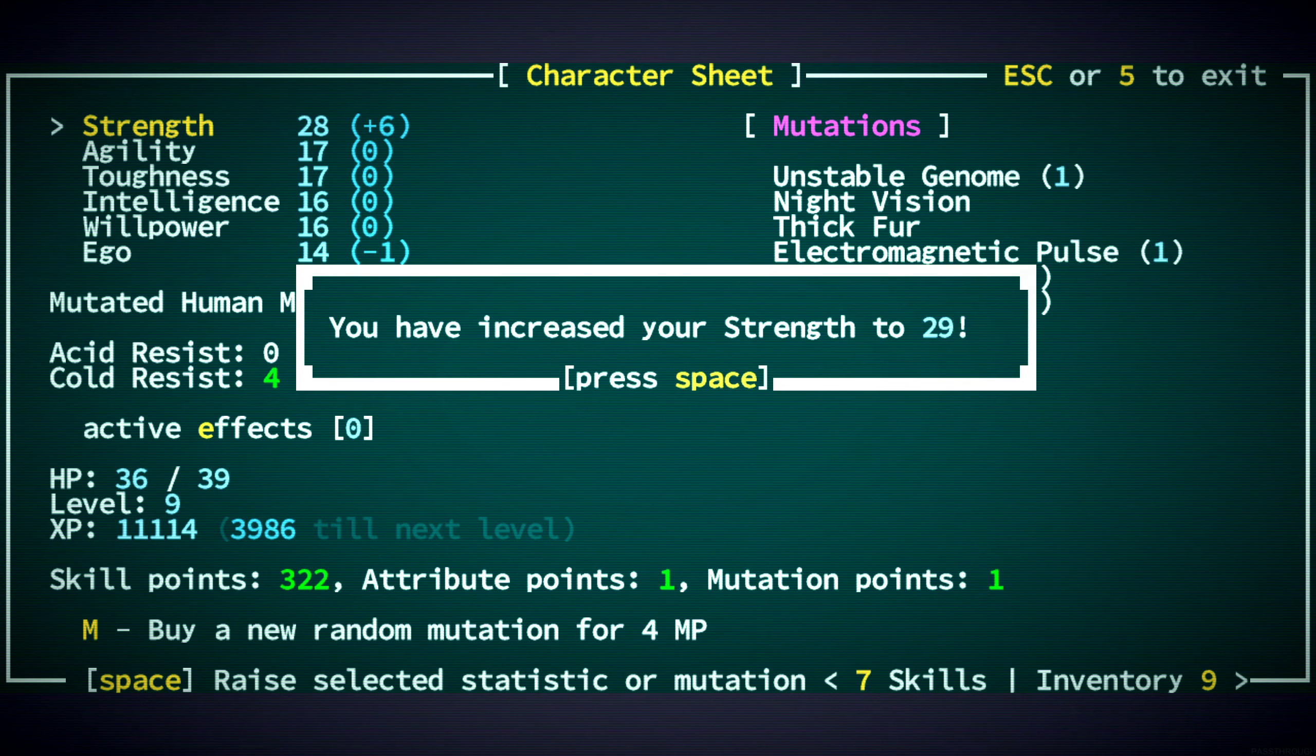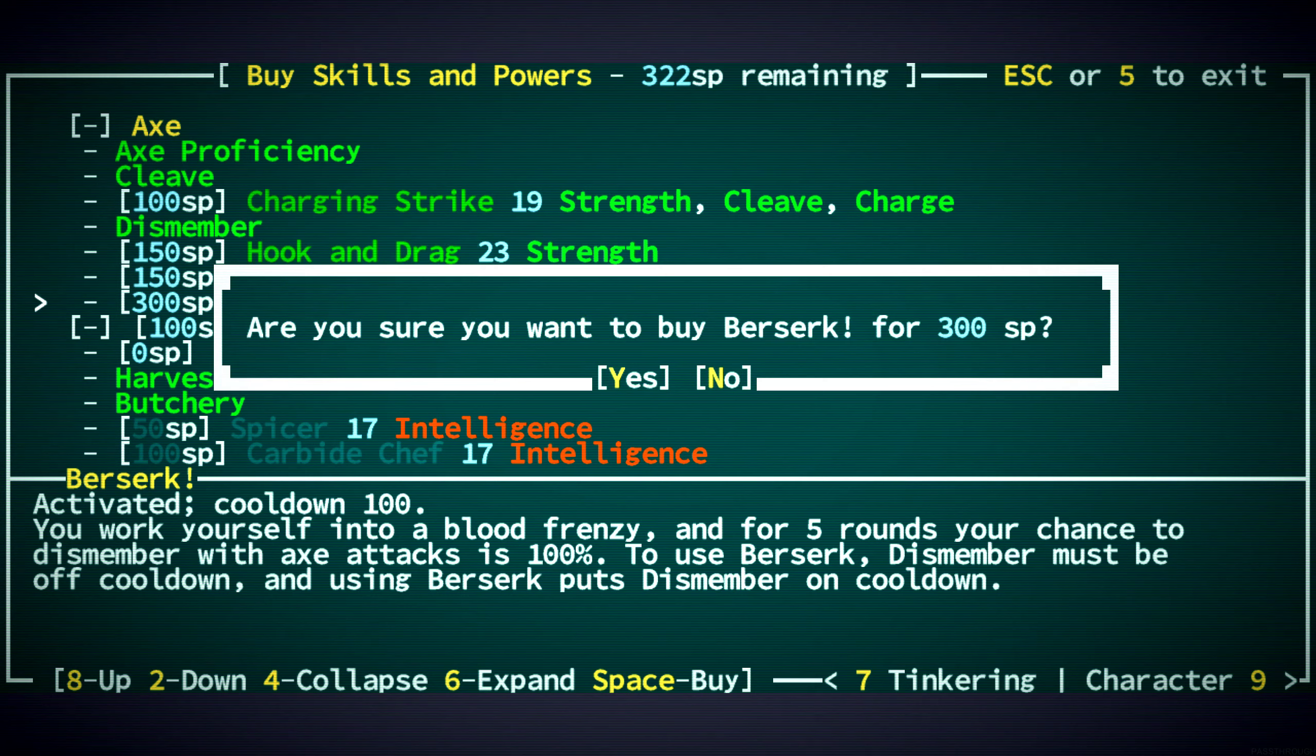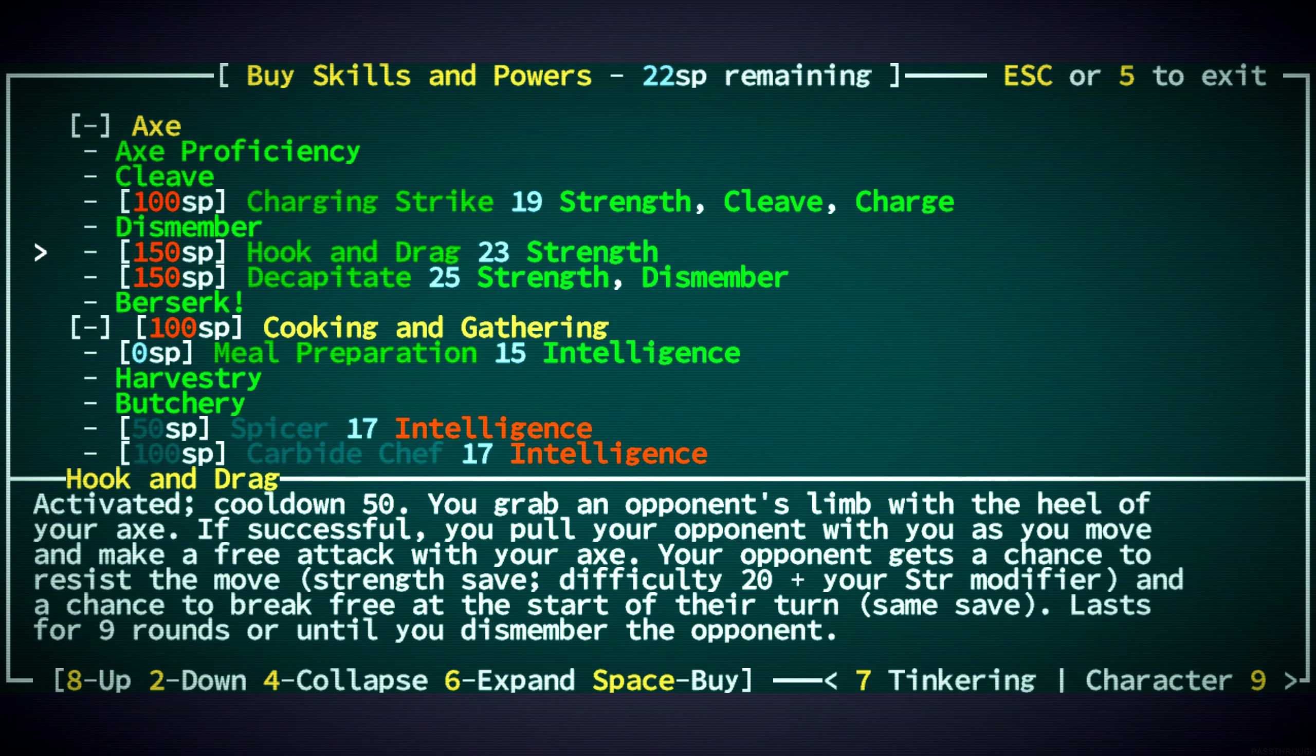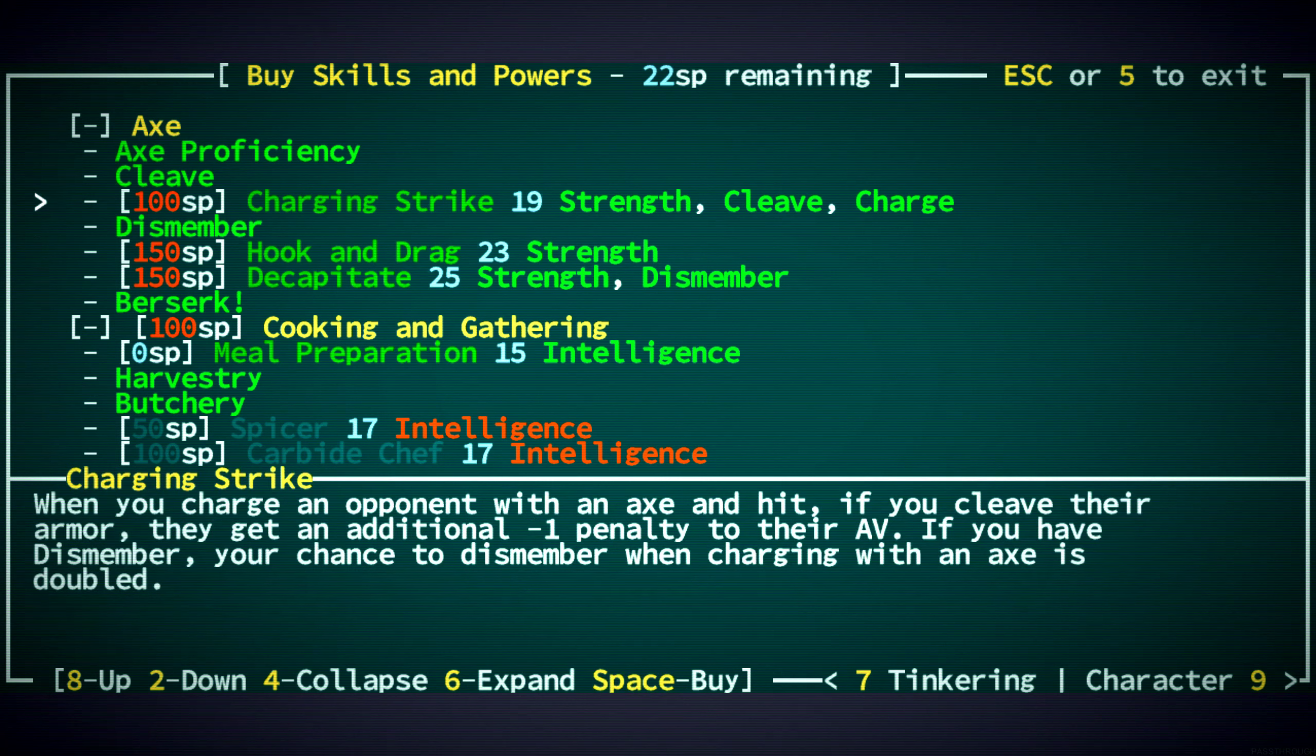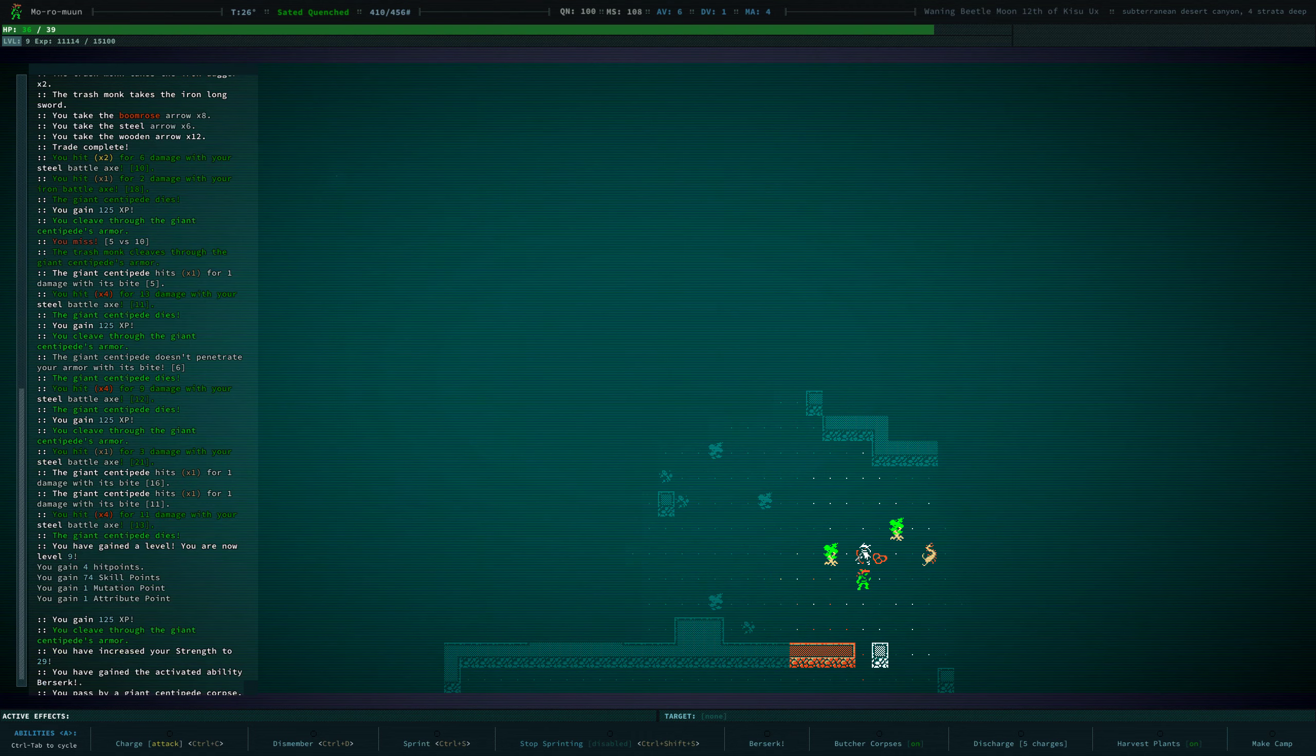29 strength, and now we can get berserk. Very cool. Now, the last game we played when we were a true kin, we got charging strike before berserk, decapitate before berserk. But by virtue of two things, the max starting attribute value is the same, 24. So our strength has been the same. And we started with cleave and axe proficiency. We started with better skills. Now we have berserk. We are truly a berserker. Much earlier than last time.